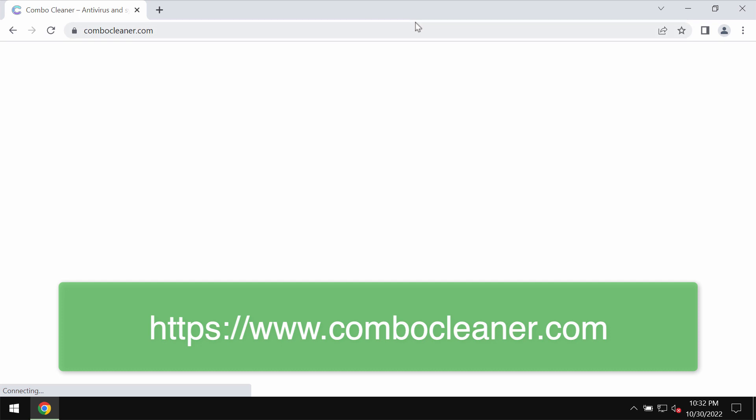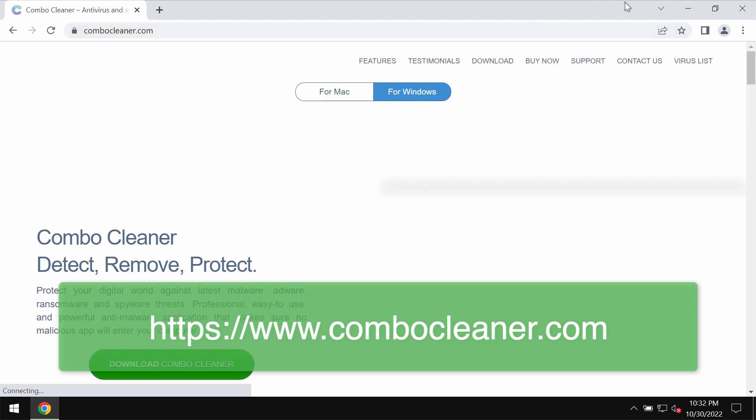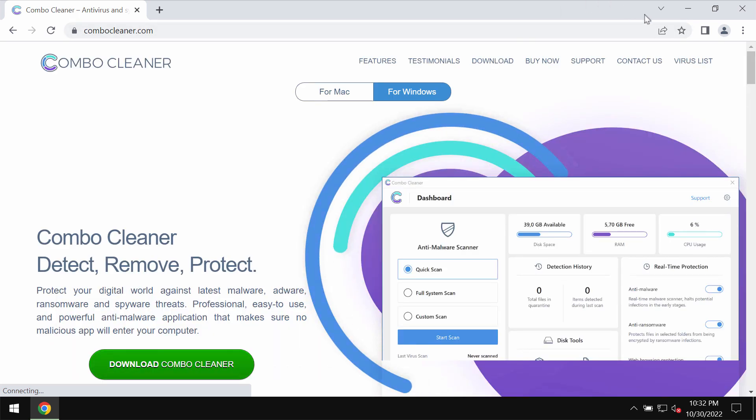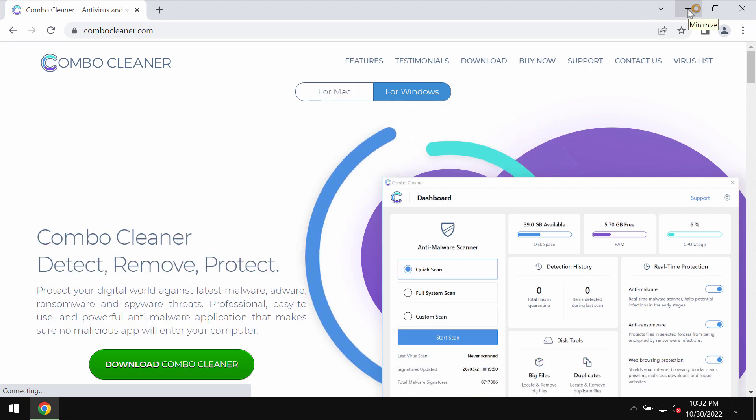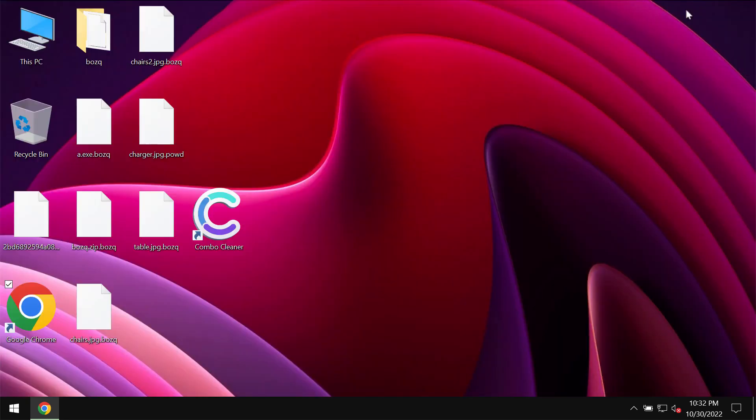I recommend you to remove this ransomware with ComboCleaner antivirus. You may get it on the official website ComboCleaner.com. Download the program.